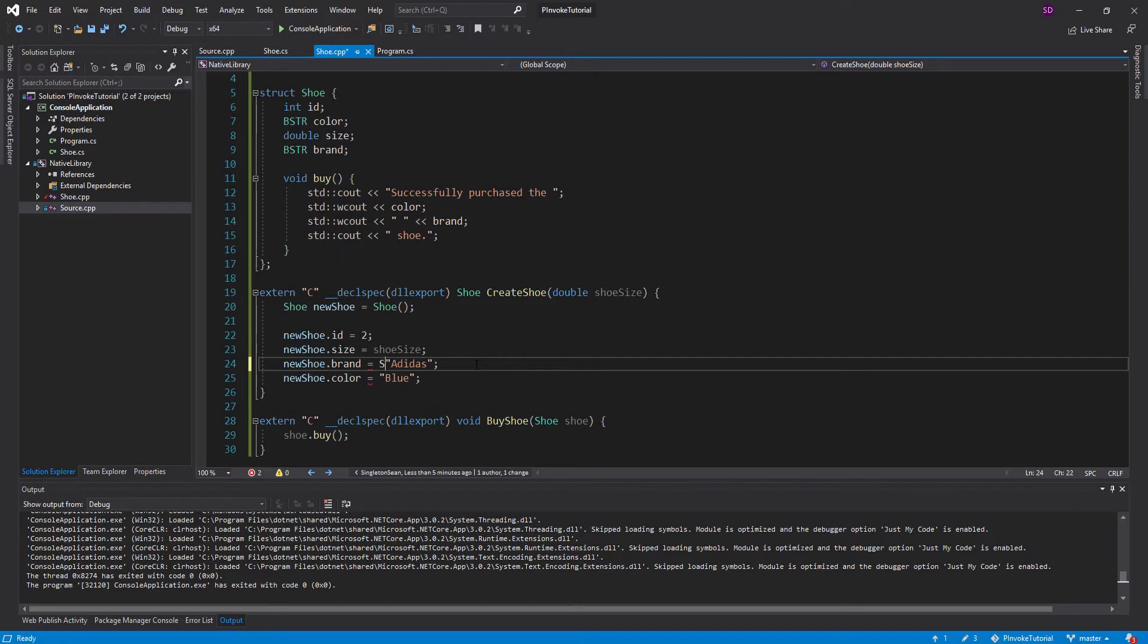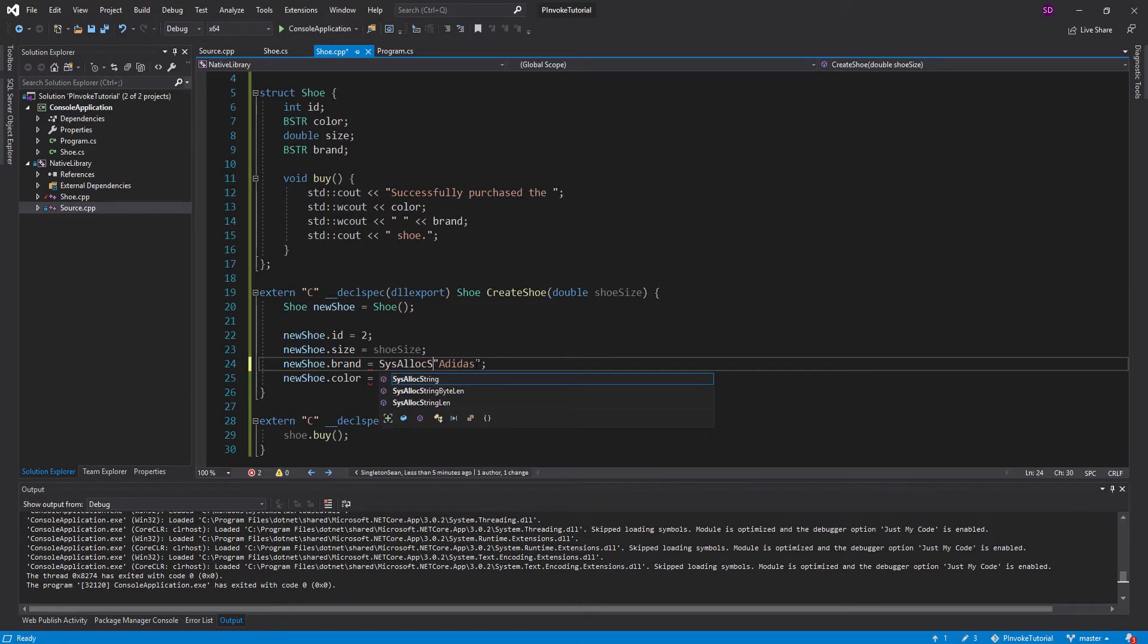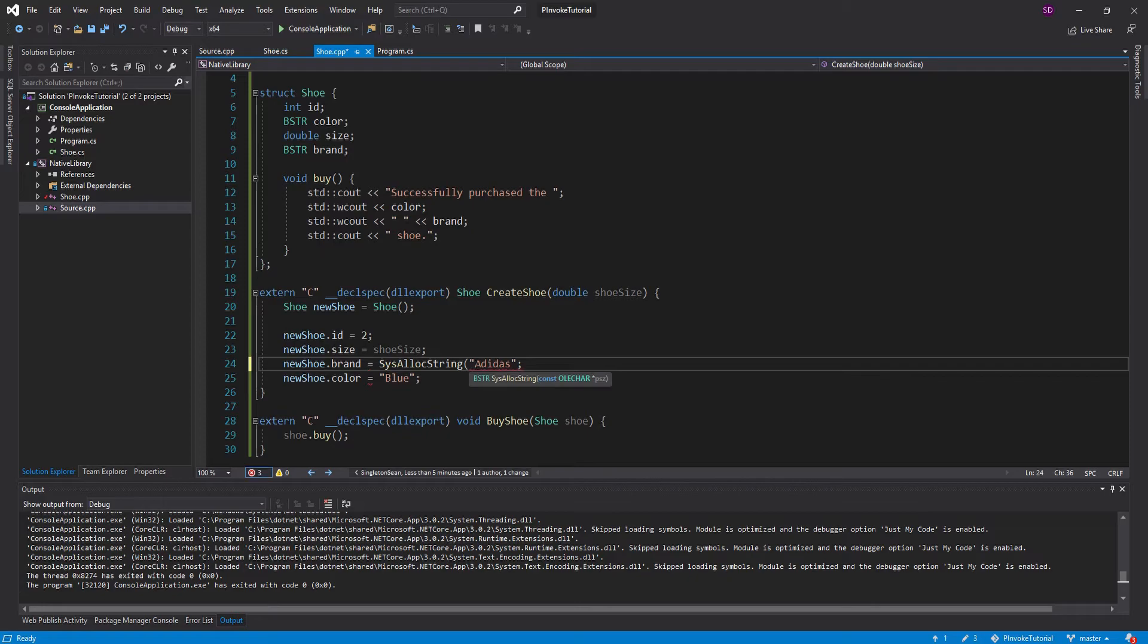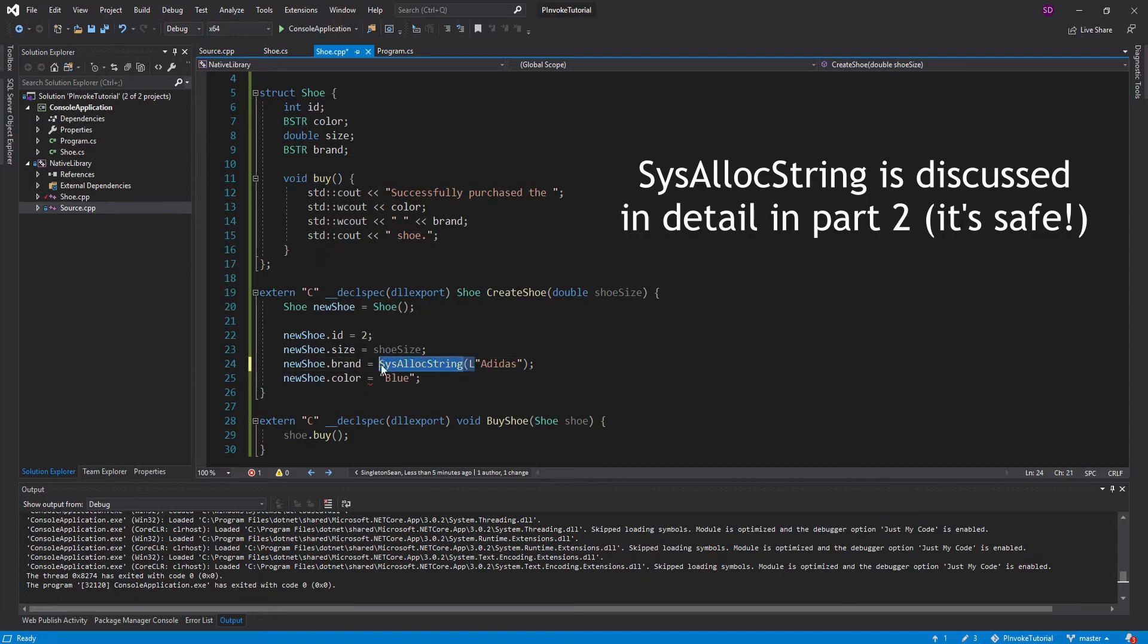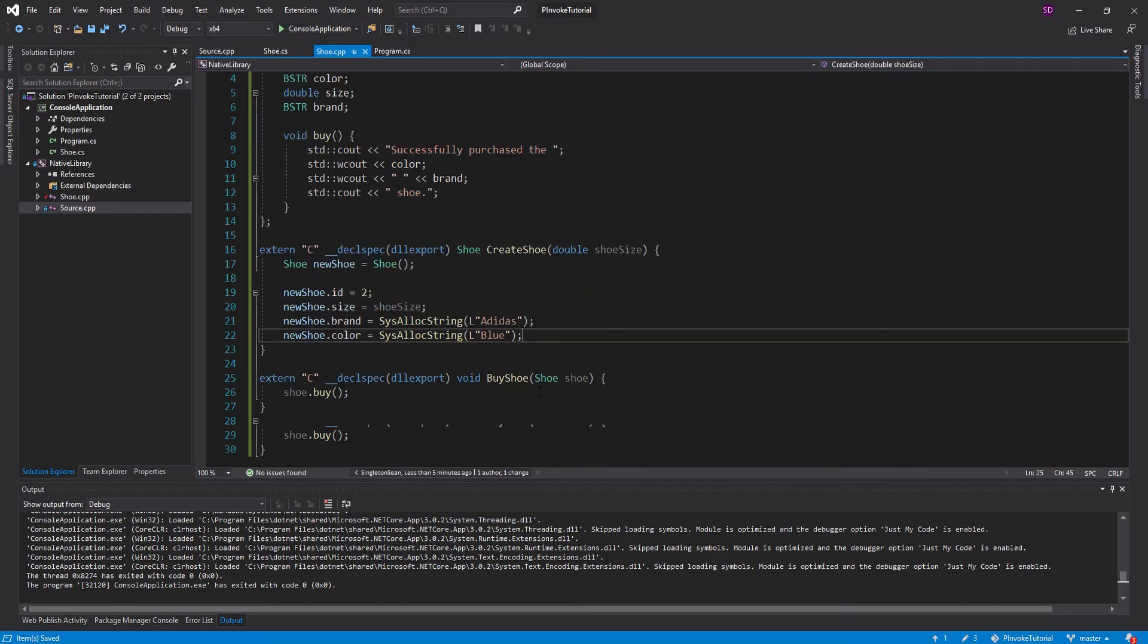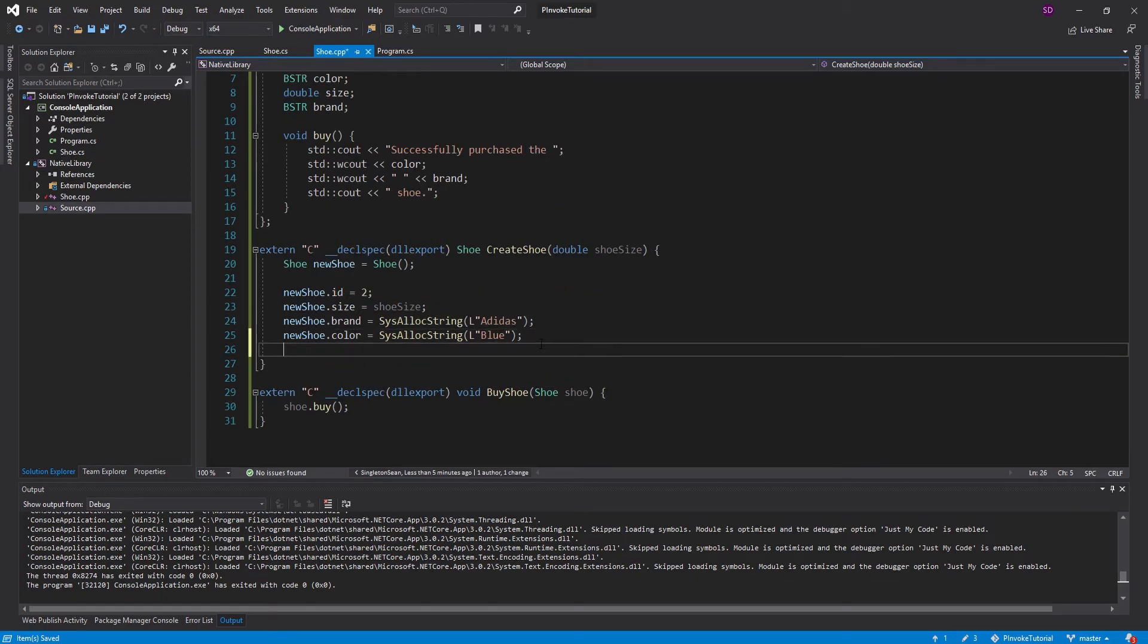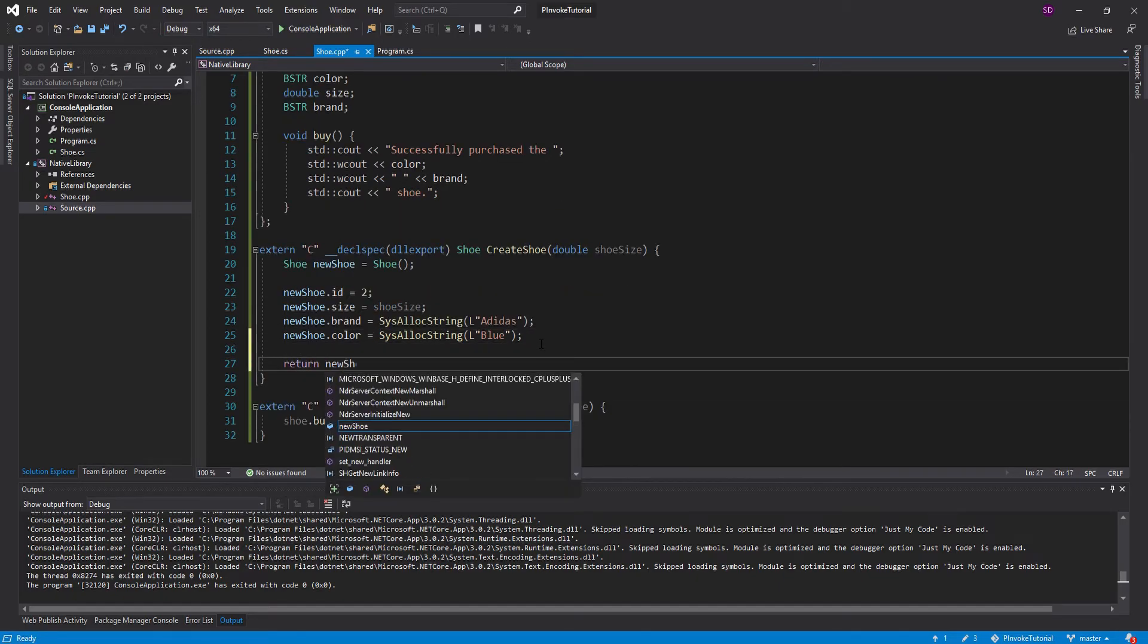So to do that we can call SysAllocString. And then make it a wide string to pass into the SysAllocString. And that's all we've got to do. We'll do the same thing for our color as well. And there we go. And now we are ready to just return the new shoe.